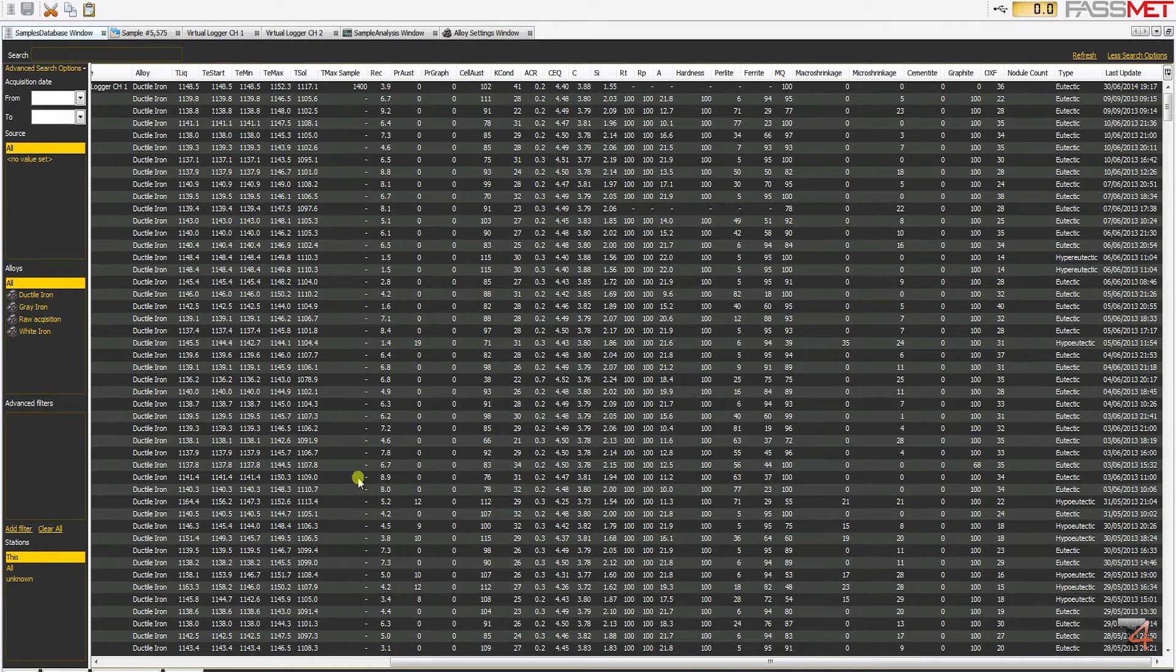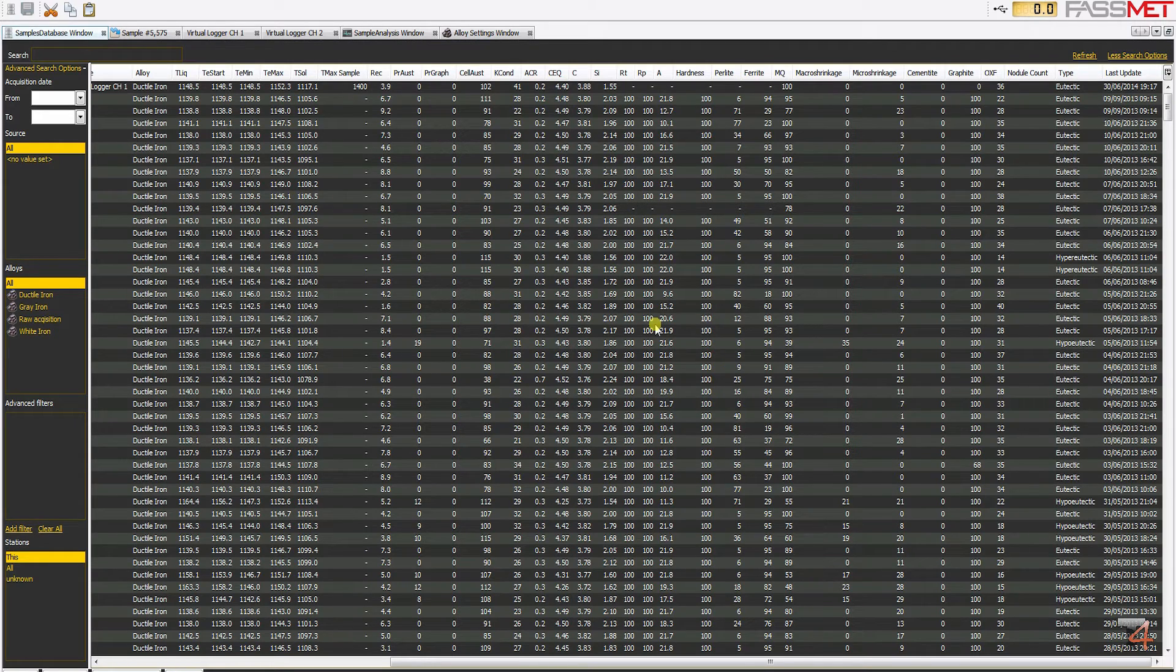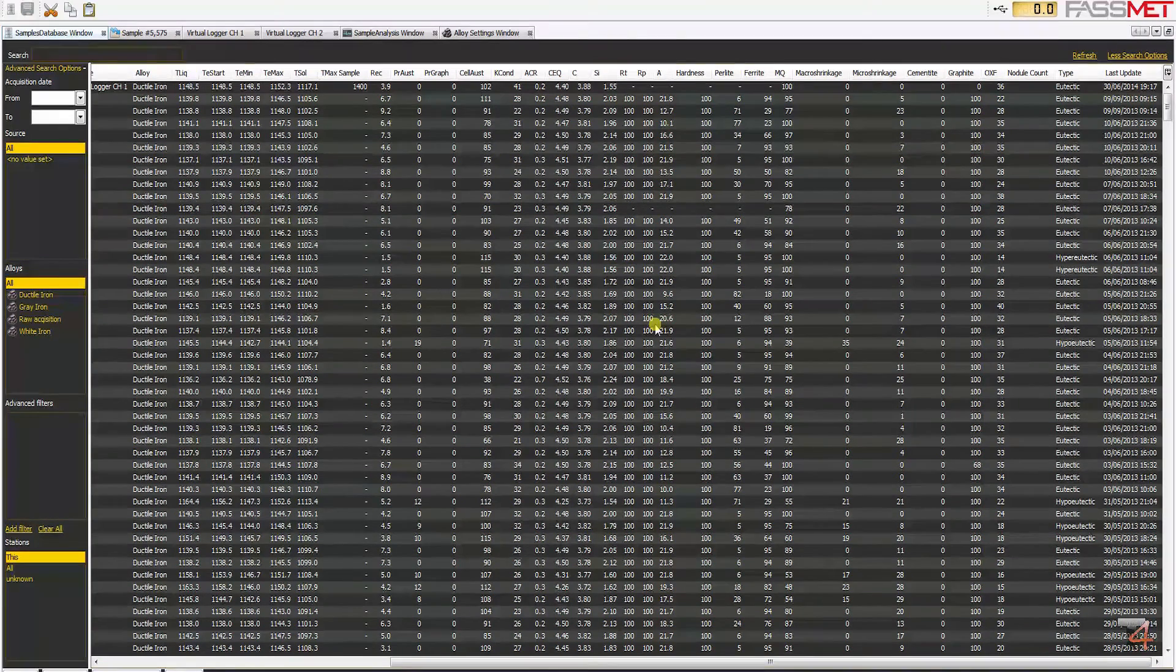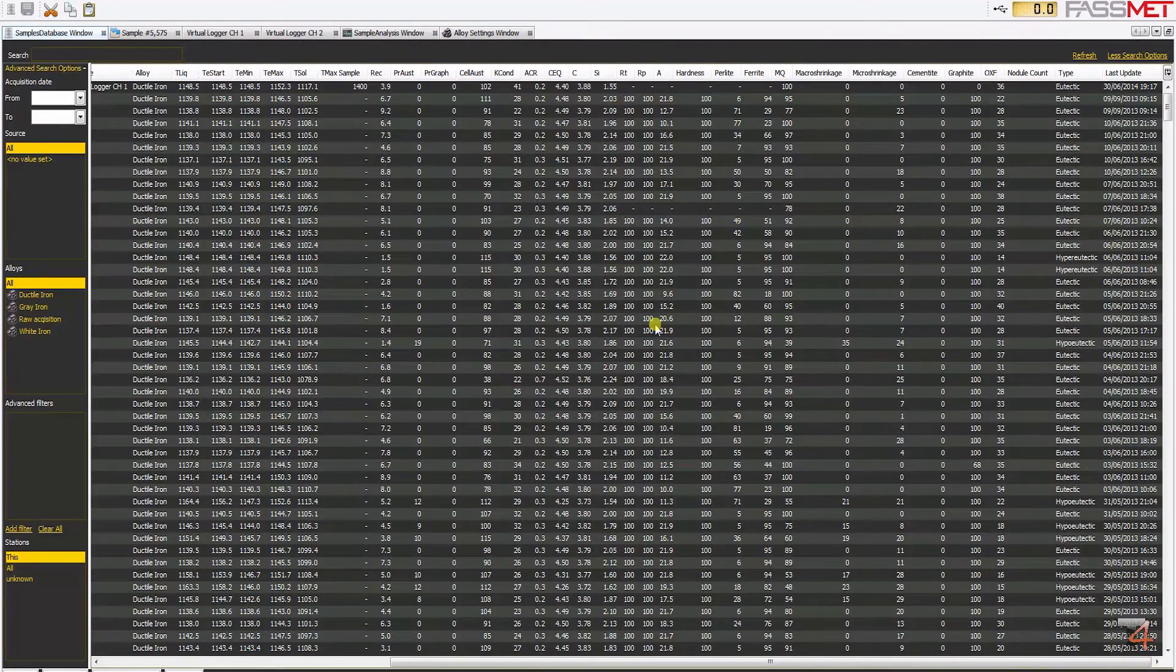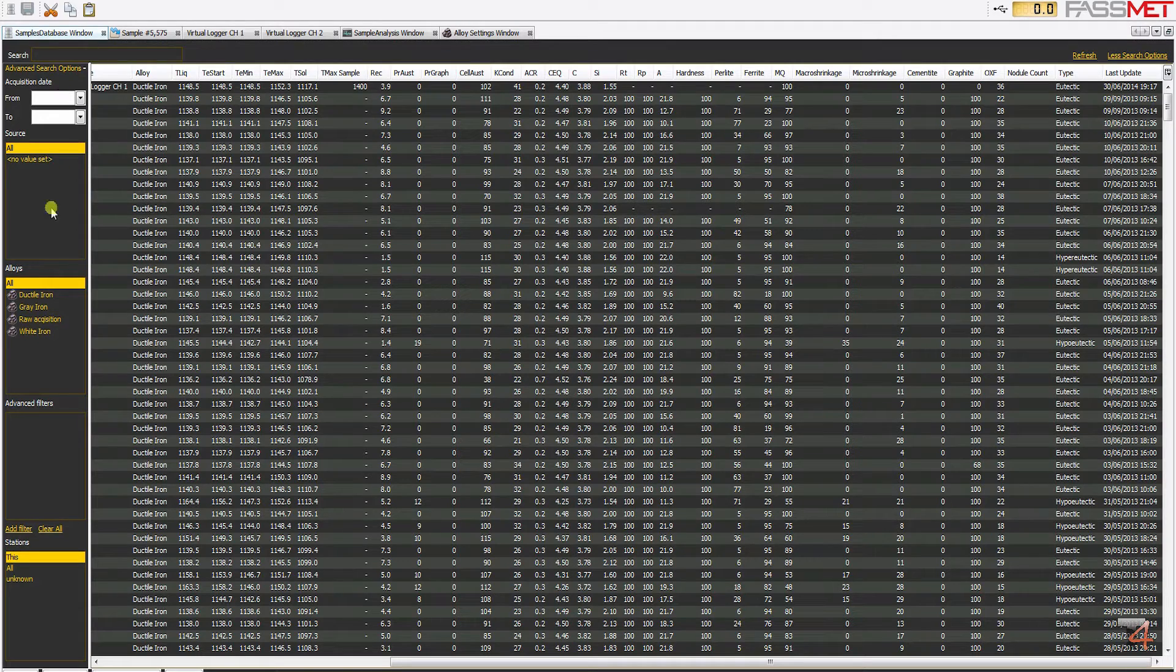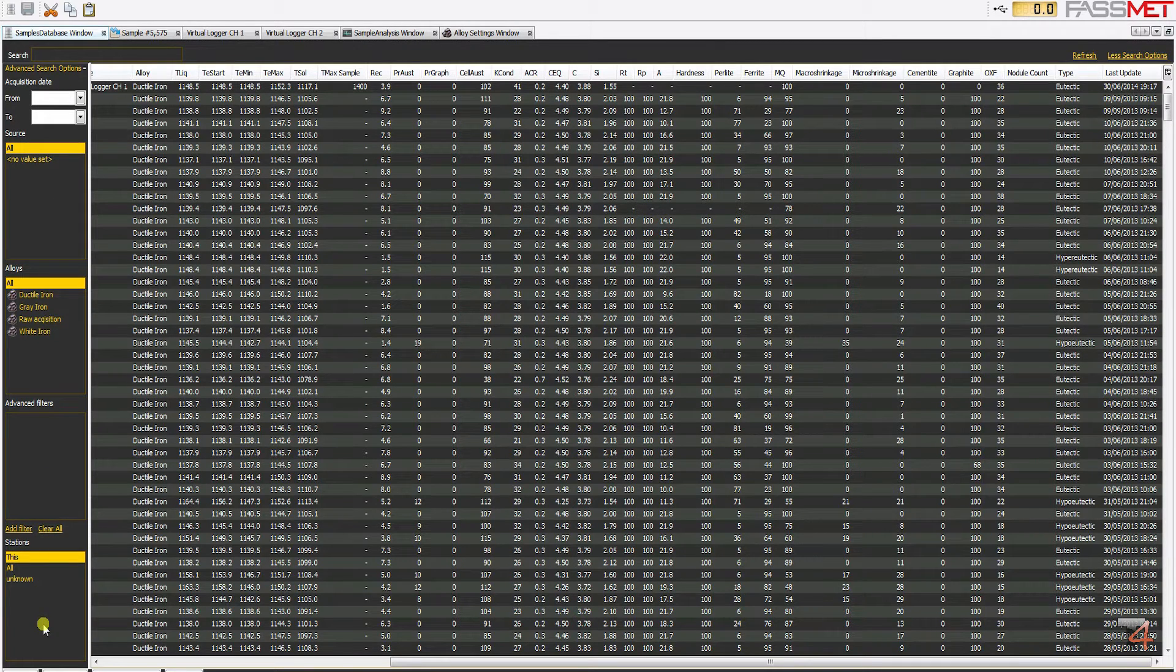Once completed, all sample acquisitions are automatically stored in the sample database from which foundry engineers can access advanced analytical settings such as the advanced search function and the comparison charts function.